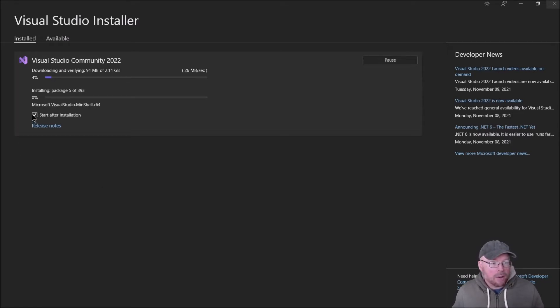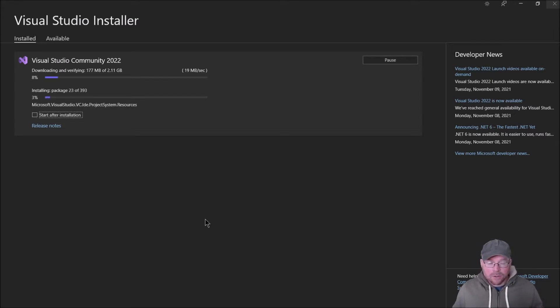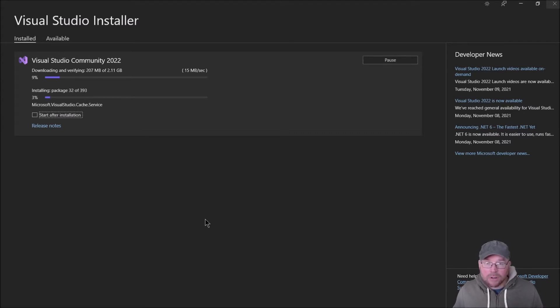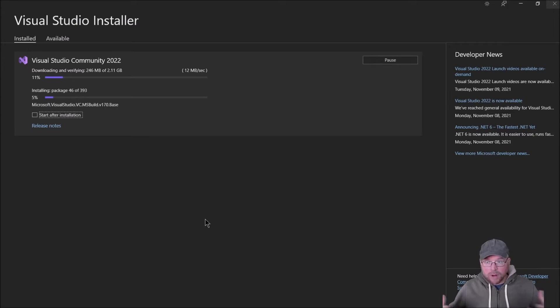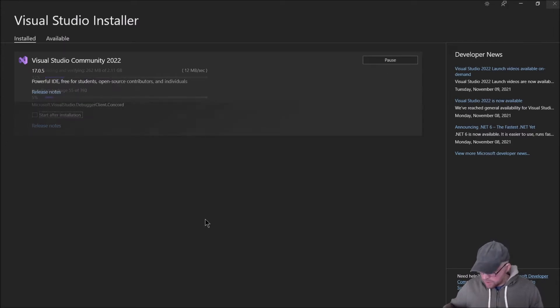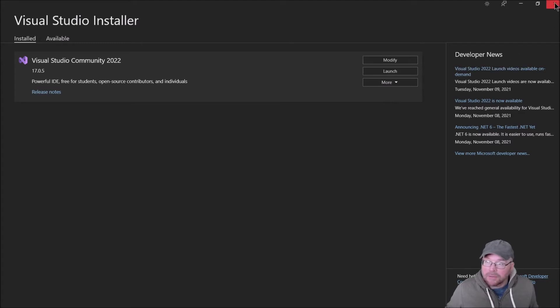Now I'm going to unclick the start after installation checkbox so that I can show you where to find it from your start menu. Then we'll pretend like we're going to write a program for the very first time, maybe for a homework assignment.